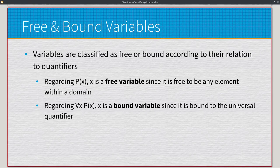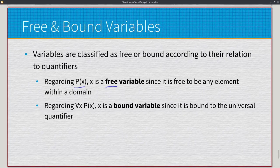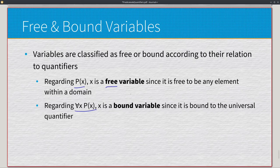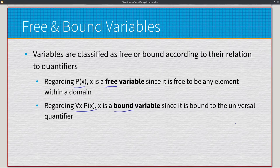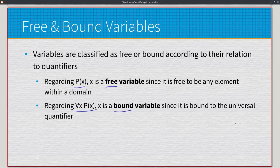What differentiates propositions from predicates is the idea of free and bound variables. Variables are classified as free or bound according to their relationship to quantifiers. In p(x), x is a free variable — it's free to be any element within the domain. In ∀x P(x) or ∃x P(x), x is bound — it's bound to the quantifier, and must act in accordance with it. With a free variable we can't determine true or false; with a bound variable, we can derive actual meaning.